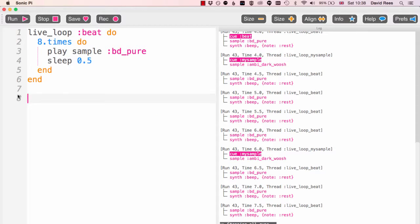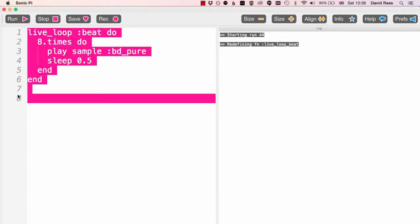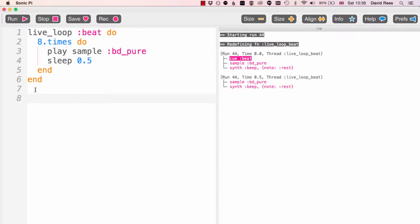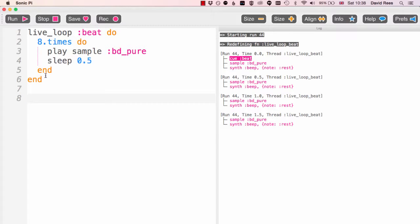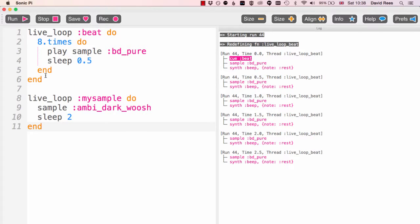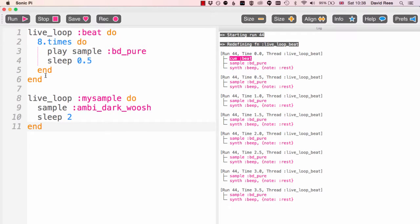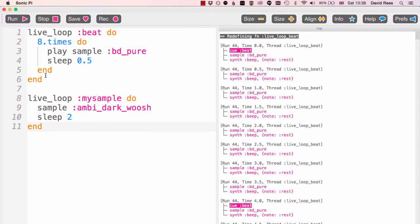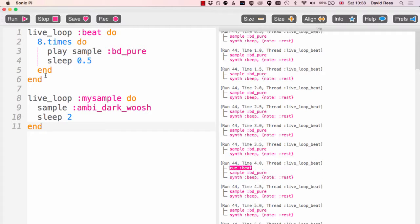They're just going round and round. We can even add that in at some point during our performance when we're ready to do so. Let's have a look at that. So I've started my beat up here.